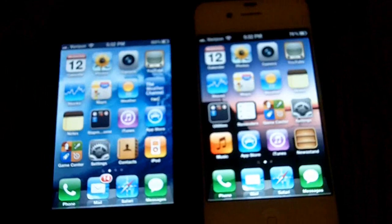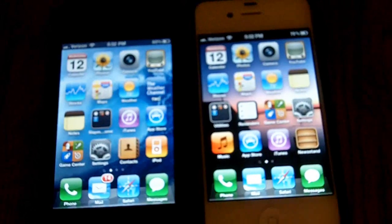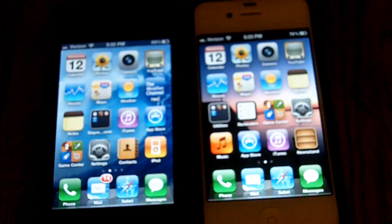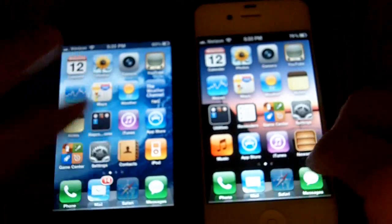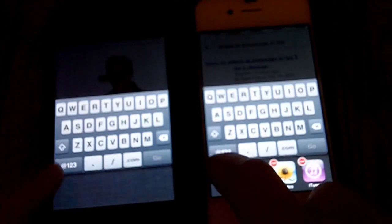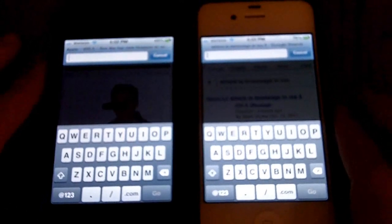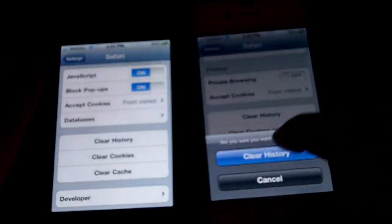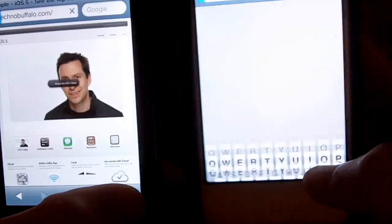Next we're going to load some web pages first. They're both on 3G on Verizon Wireless's network, but we're going to be running it on Wi-Fi.